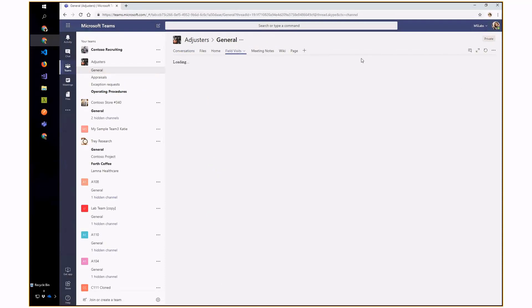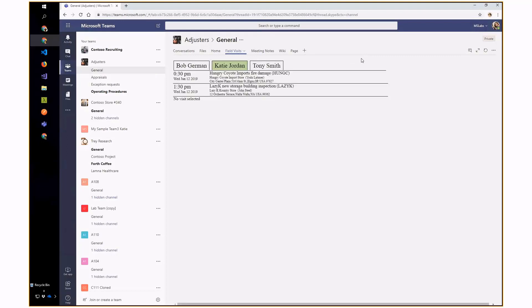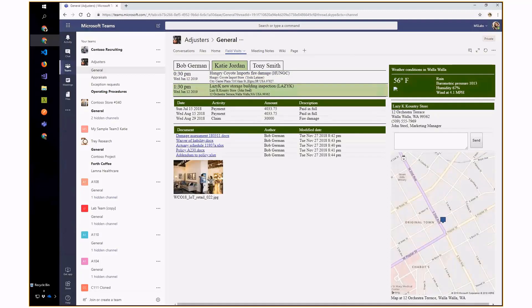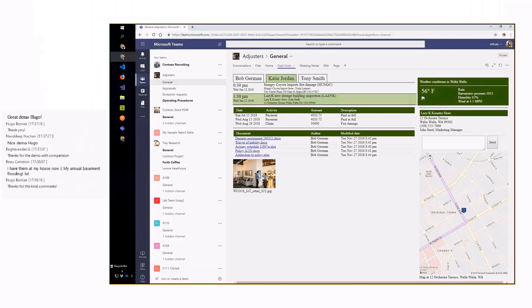This is written in SharePoint Framework, of course. You'll notice that it went and found everything on the calendar, broke it down by user, selected Katie because she's the currently logged-in user, and now here's Hungry Coyote Imports and I can see everything that's going on. This is the 360-degree view — anything you need to know to prepare for this visit is all in one place.